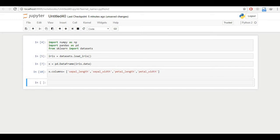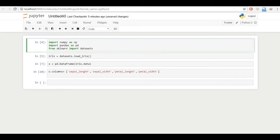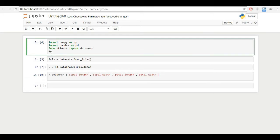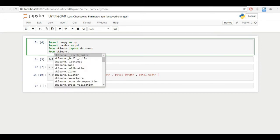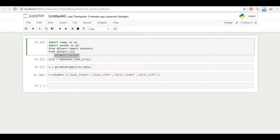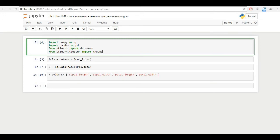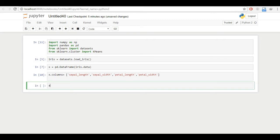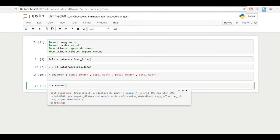So now we have converted our iris data into pandas data frame. And now we have to run the algorithm. So how can we run the algorithm? First of all, I'll have to import k-means. So from sklearn.cluster import KMeans. And now k-means has been imported.